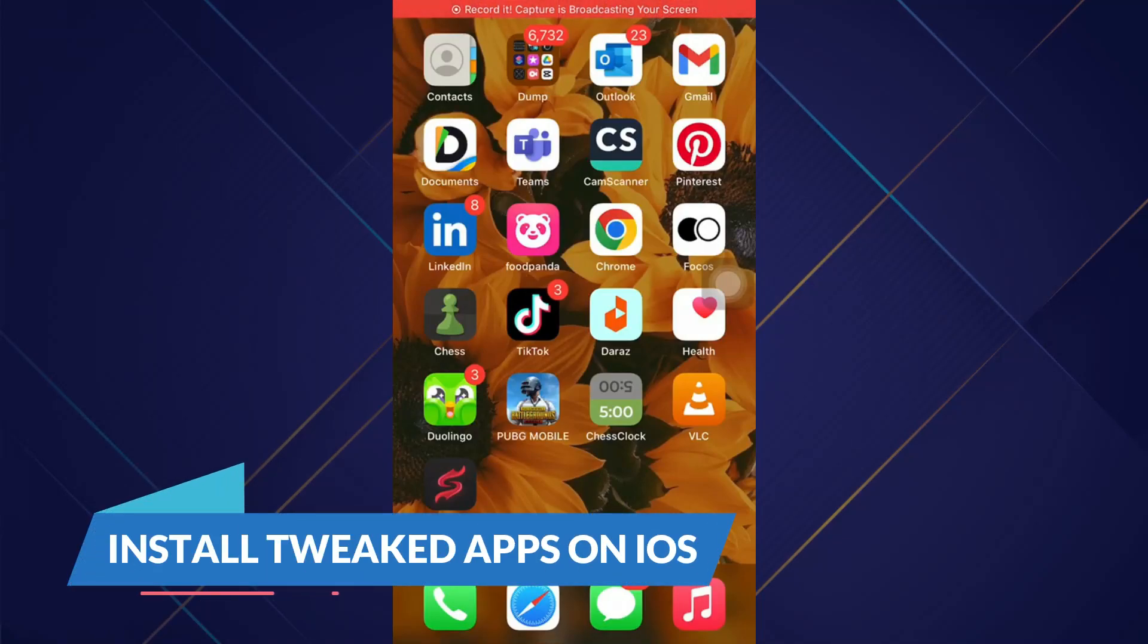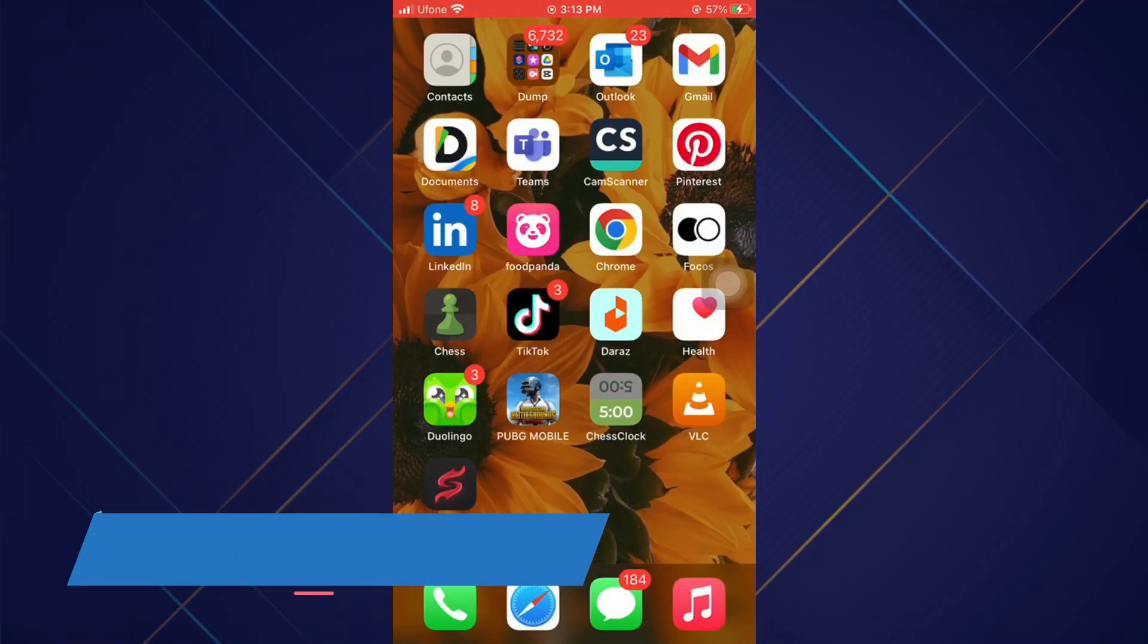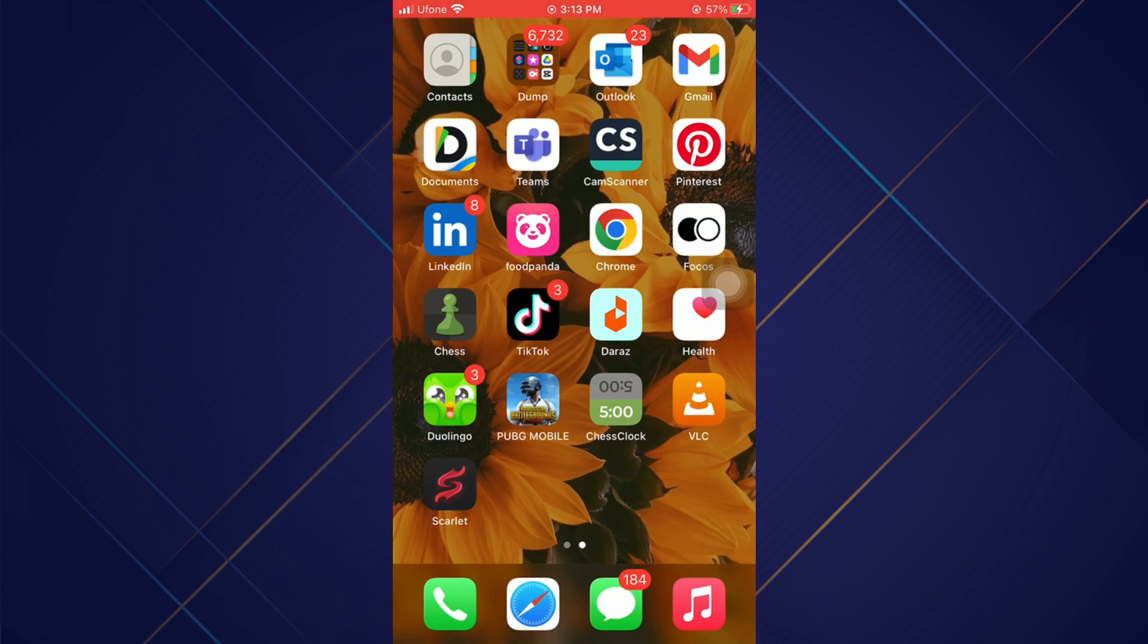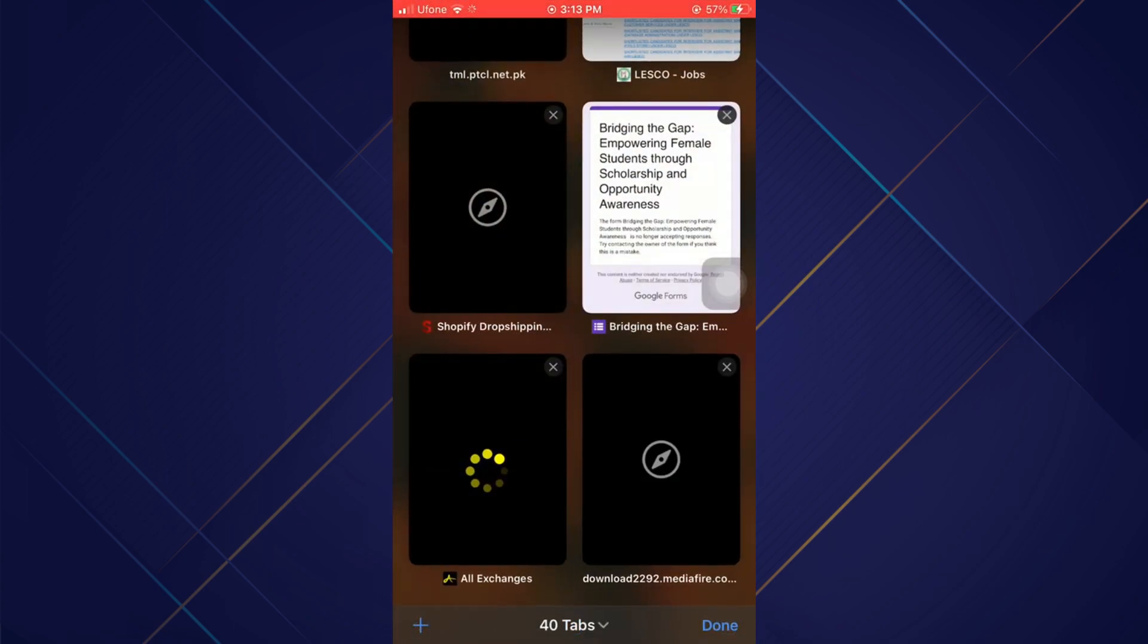Hey guys, welcome back to another amazing video. Today we will learn how you can download tweaked apps on iOS. So make sure to watch this video till the end and follow all this stuff properly. And here we go.